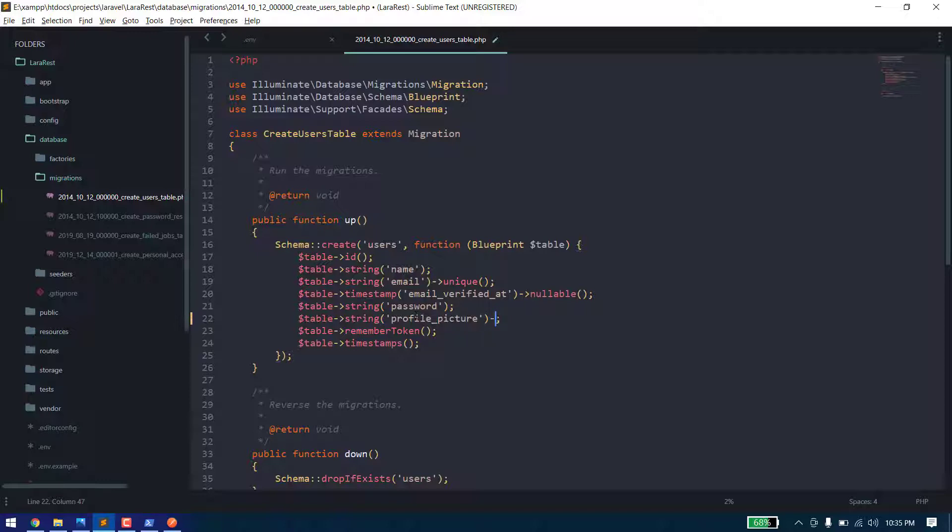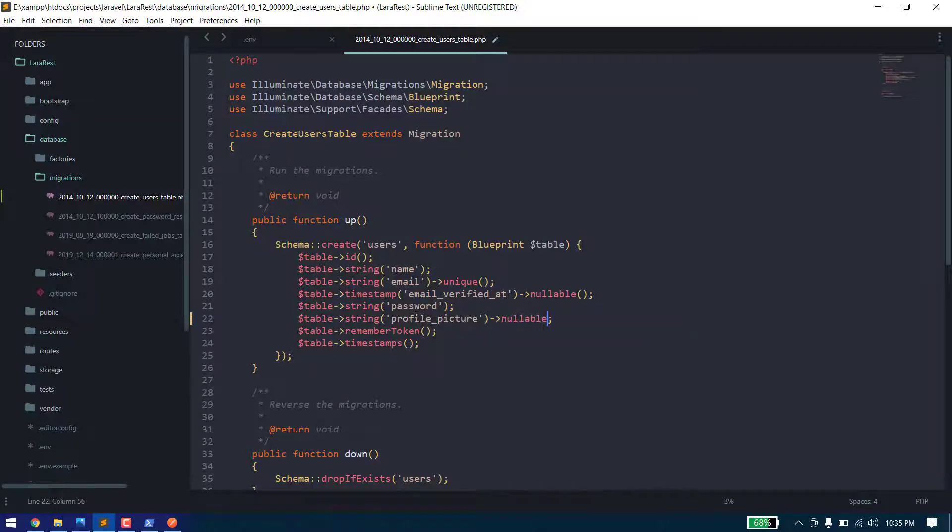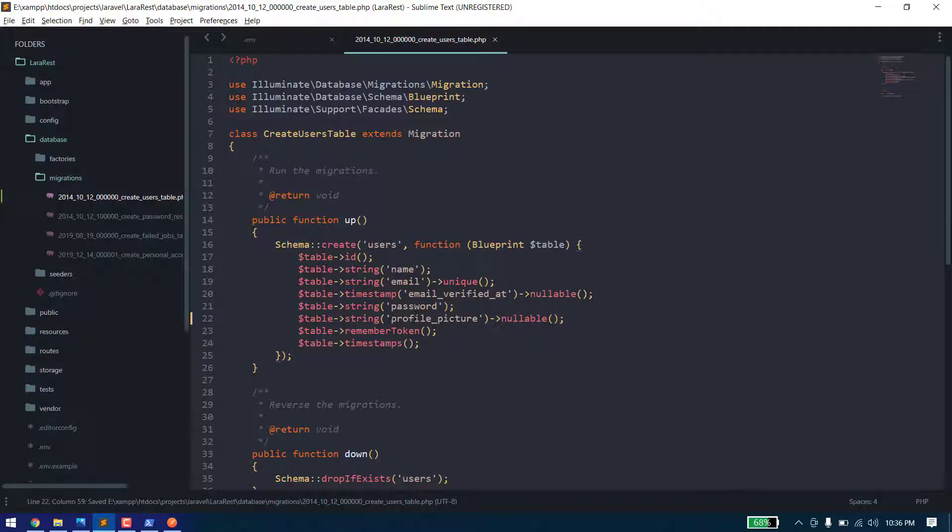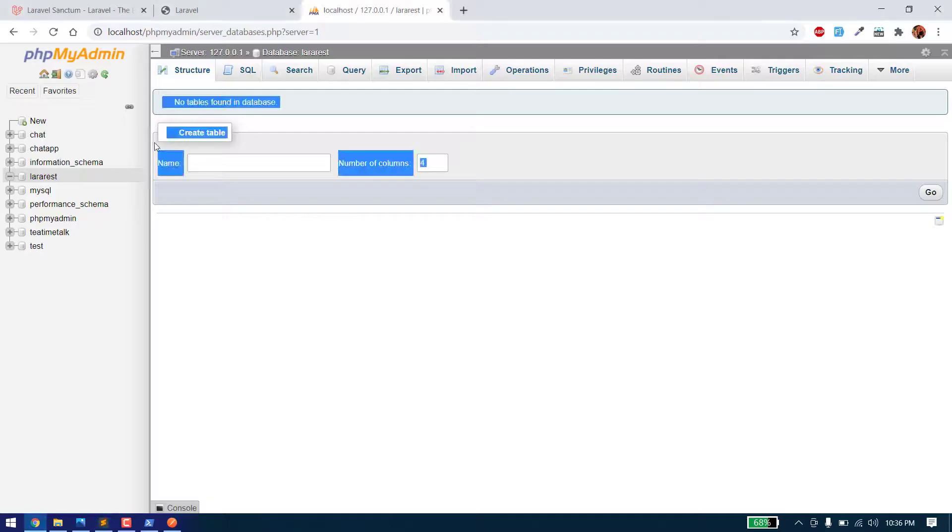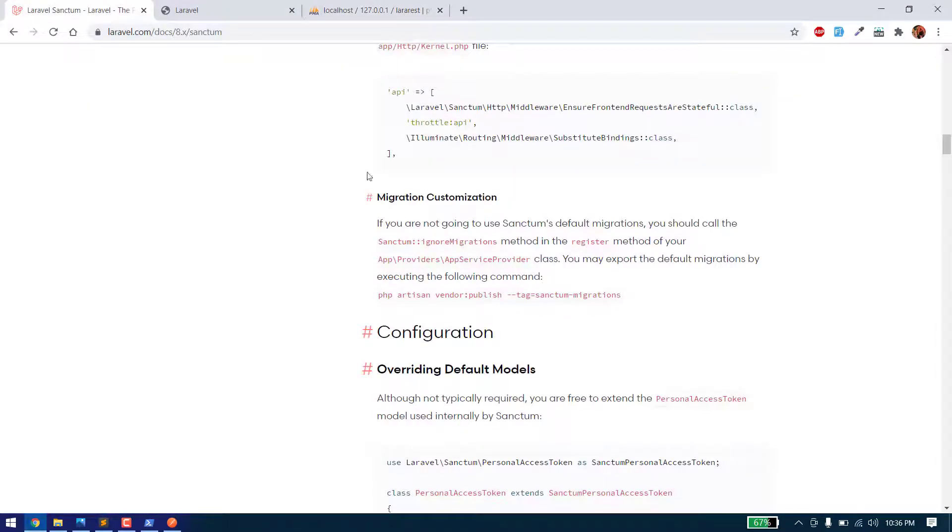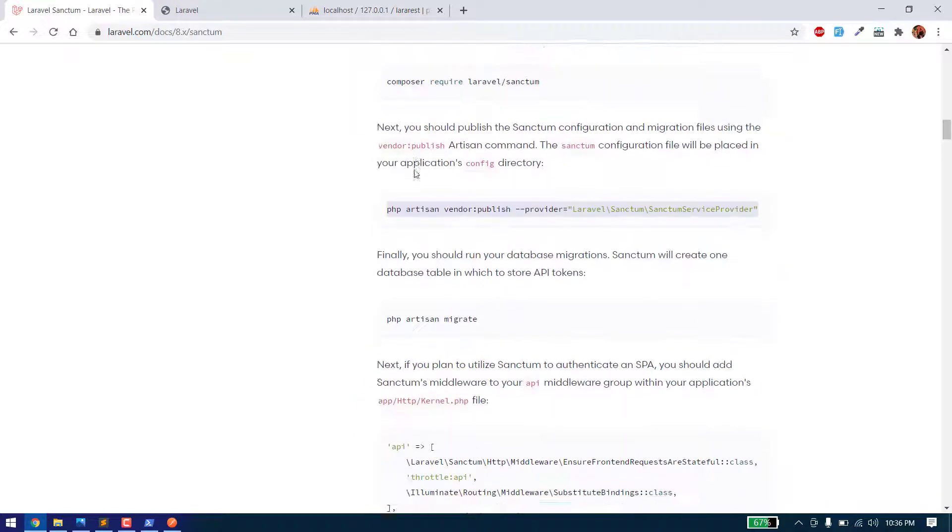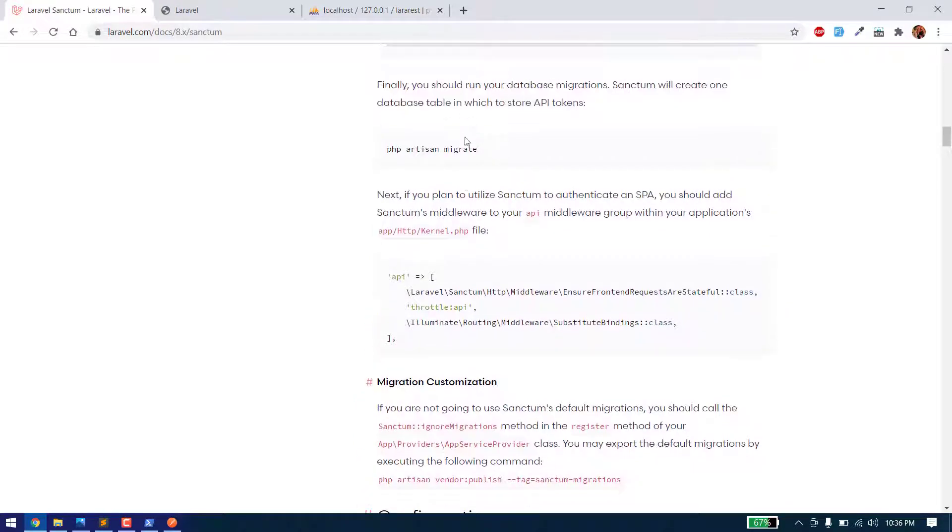Now let's just complete the installation. After that we need to run the migrations using php artisan migrate.